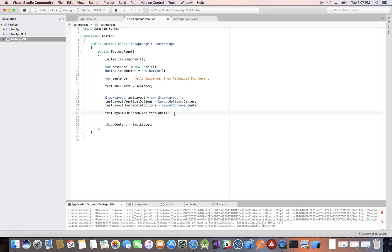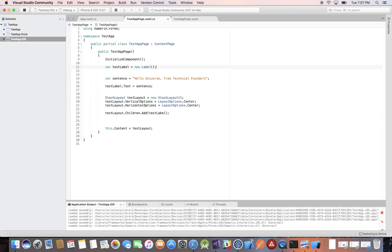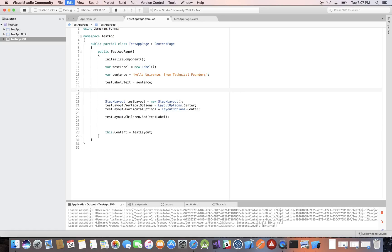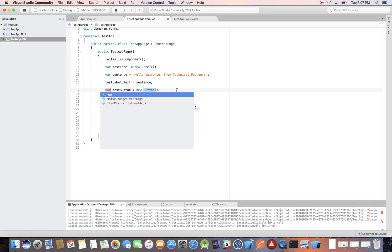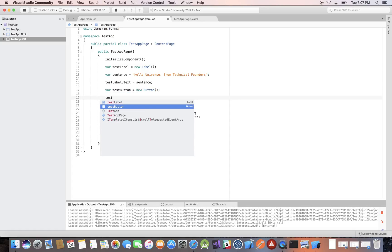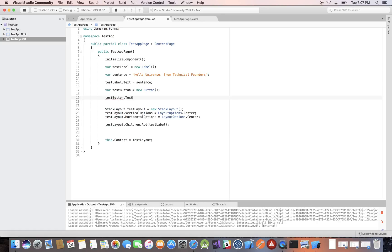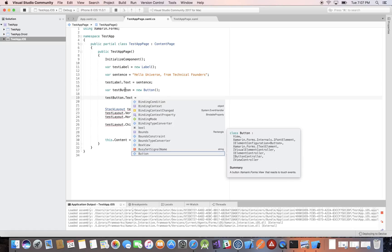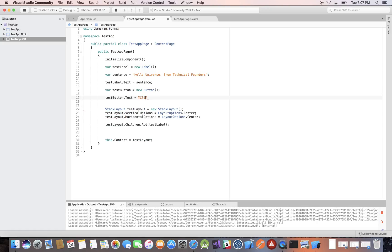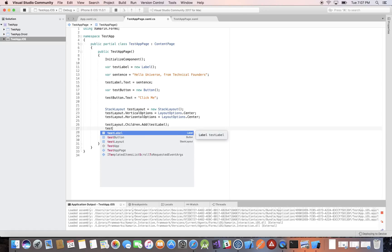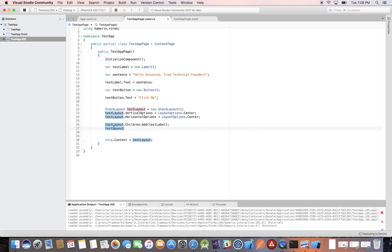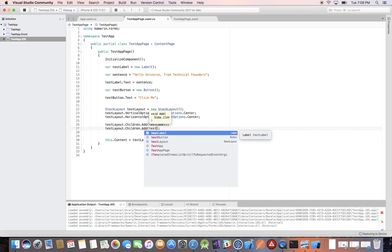For our button, let's add some properties. Let me move this to make it easier to read. We have our button — let's declare it implicitly to get in the habit. So testButton dot to get properties and methods, we want the Text property and use the assignment operator. For the text let's say 'Click Me', close it with a semicolon. Then testLayout — our StackLayout — dot Children dot Add, and this time we'll add our testButton.